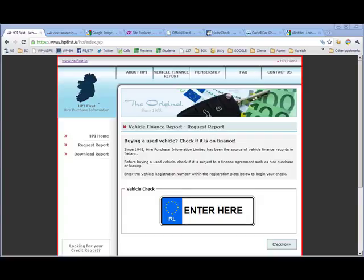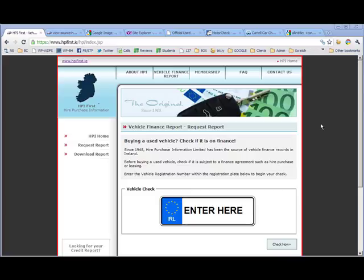This next review is on hpifirst.ie. It's a site based in Ireland. The site itself is actually very new. Its design was based on the design of a sister site, which is for credit reports.